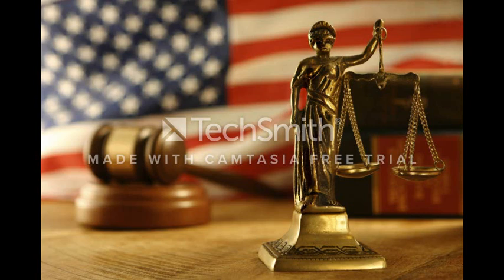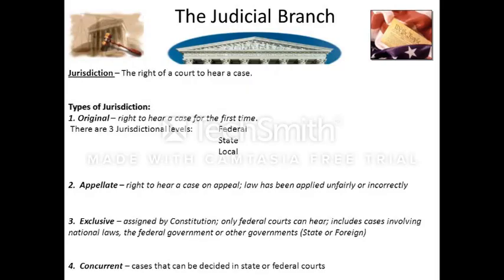When we talk, for example, about the difference between criminal and civil law, there is criminal law at the state level and criminal law at the federal level. There is civil law at the state level and civil law at the federal level. So make sure you understand that many of these general concepts about law apply, in most cases, whether you're talking about the federal court system or the state court system. The first part of the chapter is going to talk about some basic legal concepts, and the first thing you need to understand is the difference between criminal and civil law.